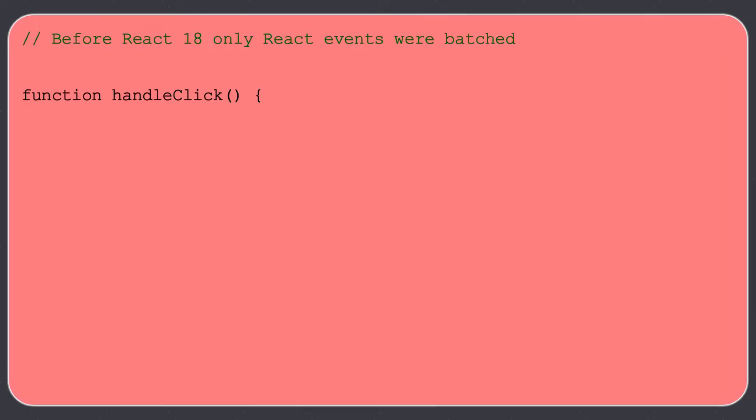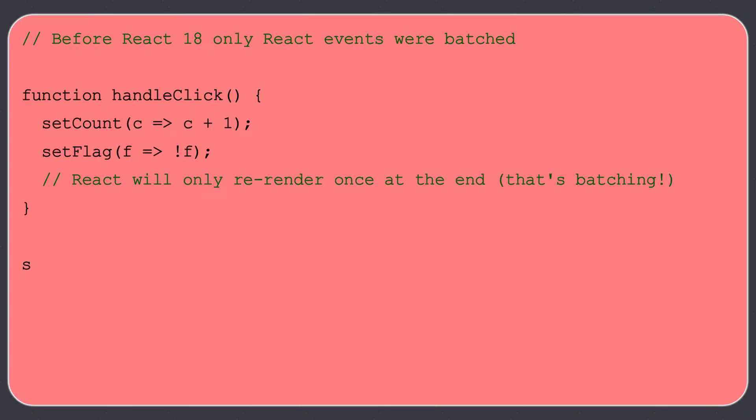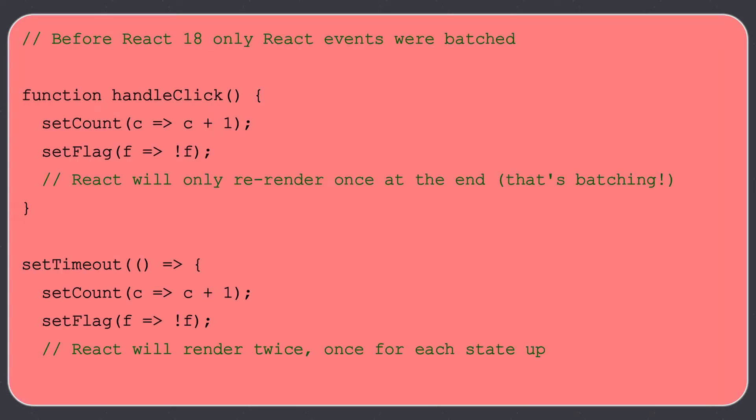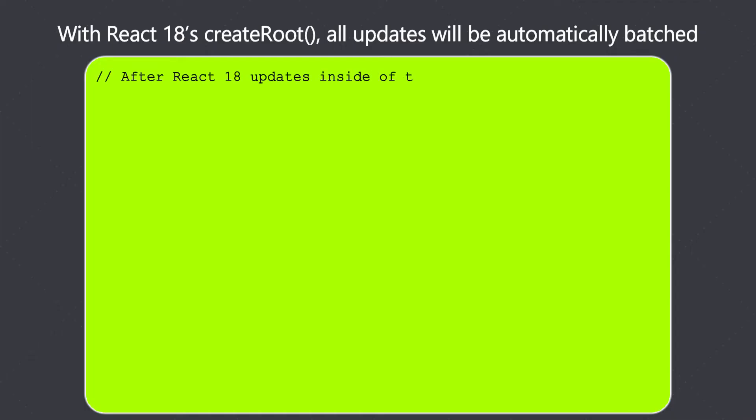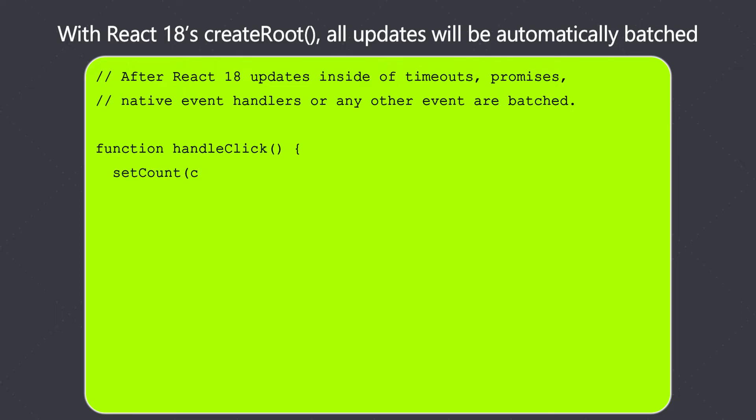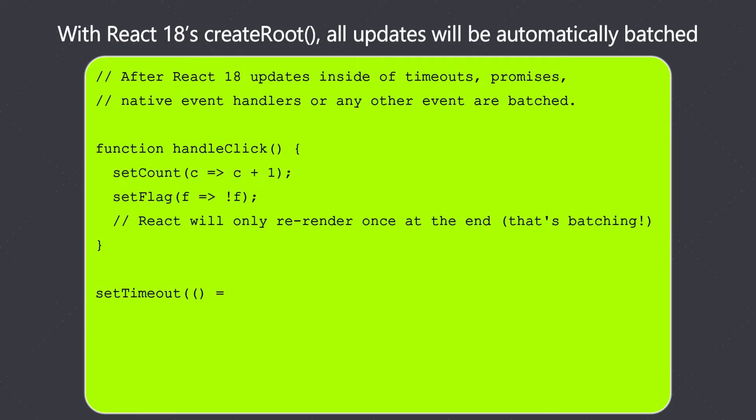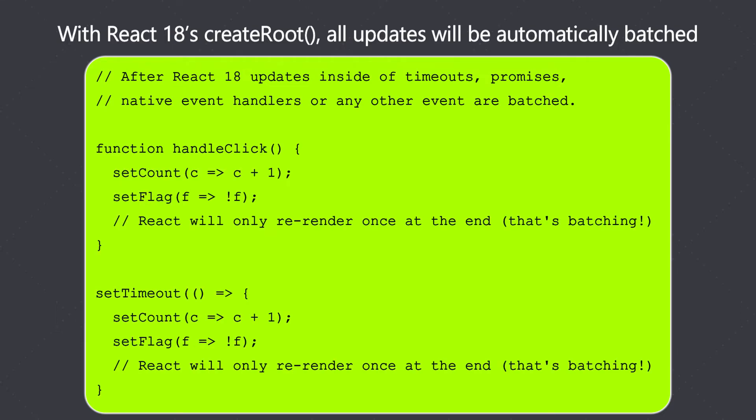So before React 18, only React events were batched. But now with 18's createRoot, all updates will be automatically batched. It won't matter where they originate from.